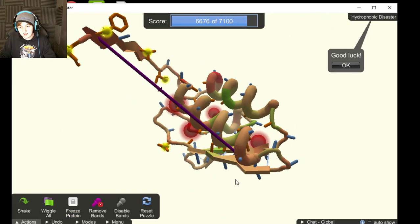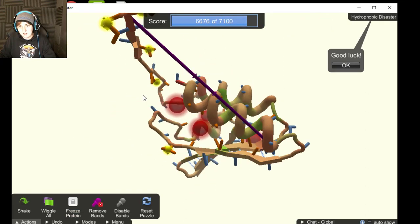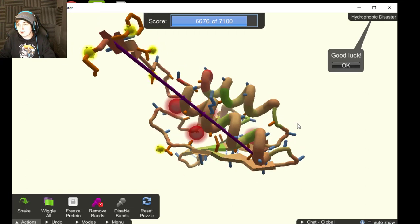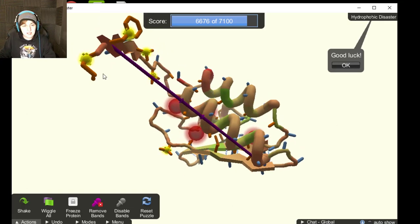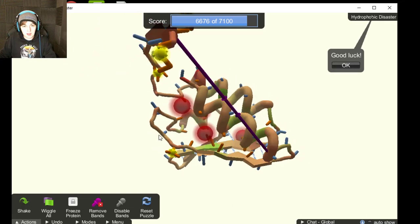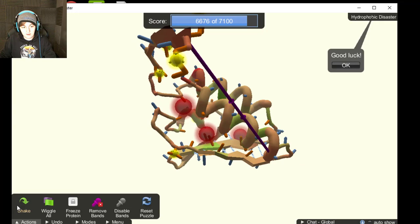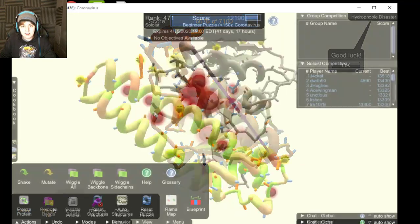This thing is finicky as heck. You might accidentally click the wrong thing and lose points and be like, oh my god, no. Just control Z and it'll go away. And you'll be fine.